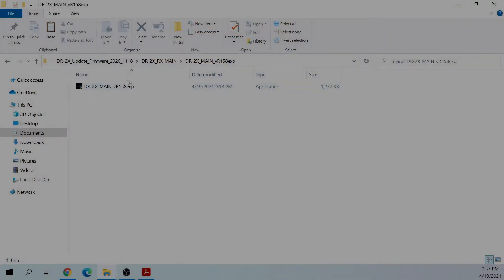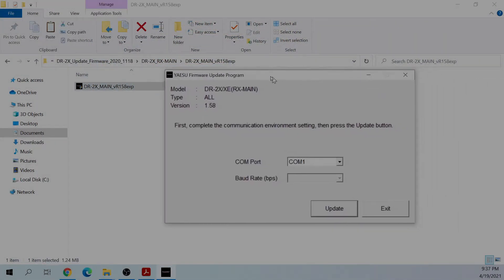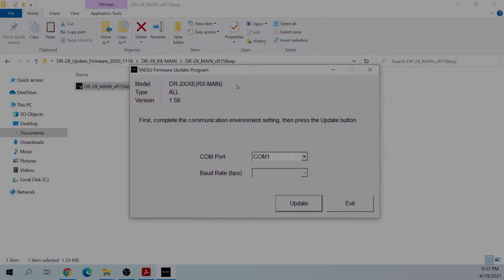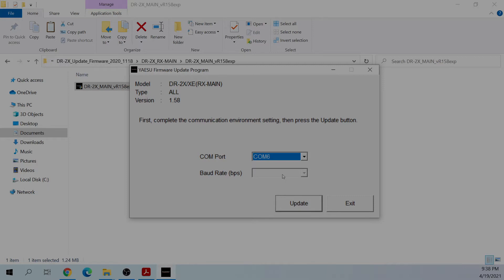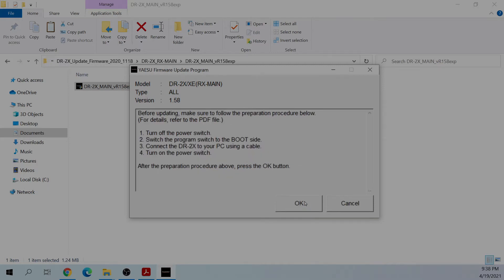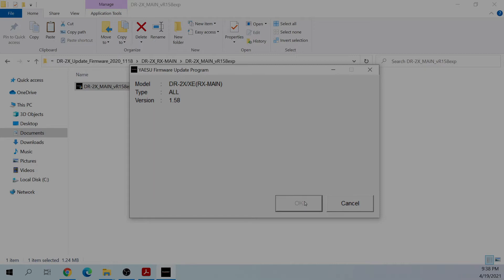Once you're ready, go find your update program called RX-Main and double-click it. Select the COM port that you're using, then click Update. And you'll be prompted with the same instructions as the manual provides. If you're good to go, press OK.